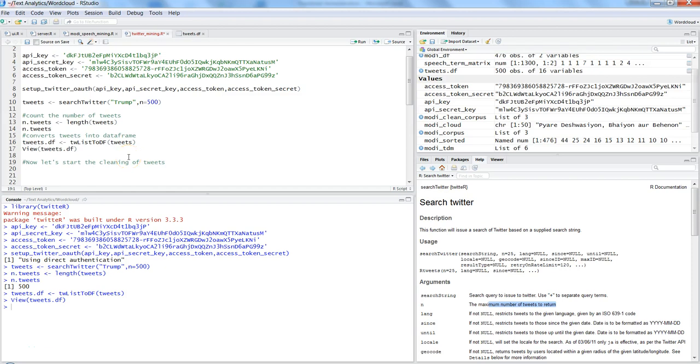Hi there, this is Abhishek and in this video I will take you to the next level where you will be seeing how we can clean the tweets related data and create a word cloud out of it.